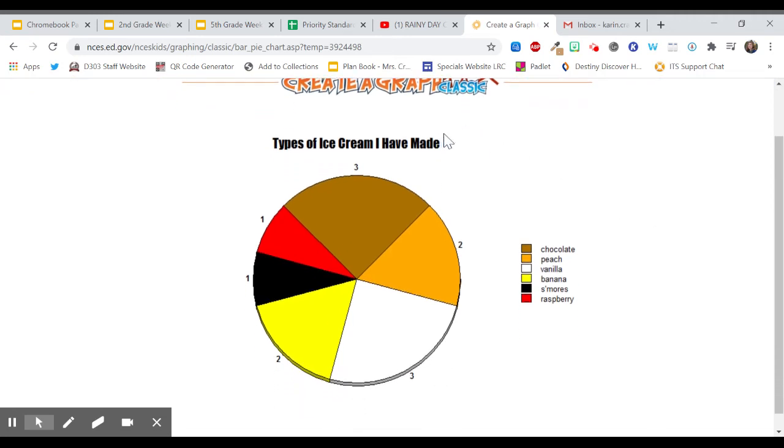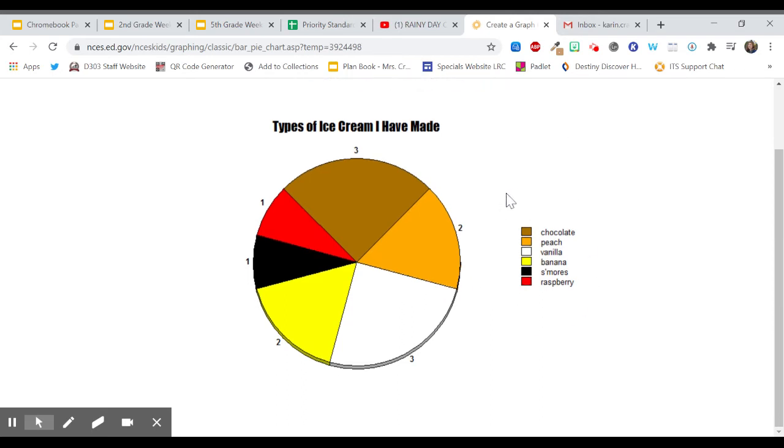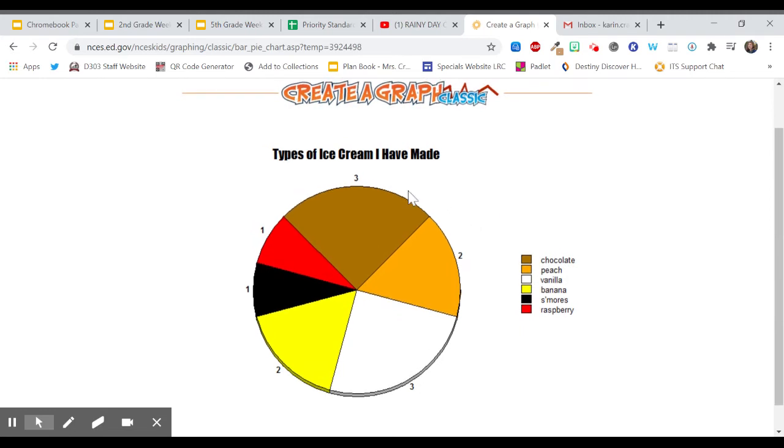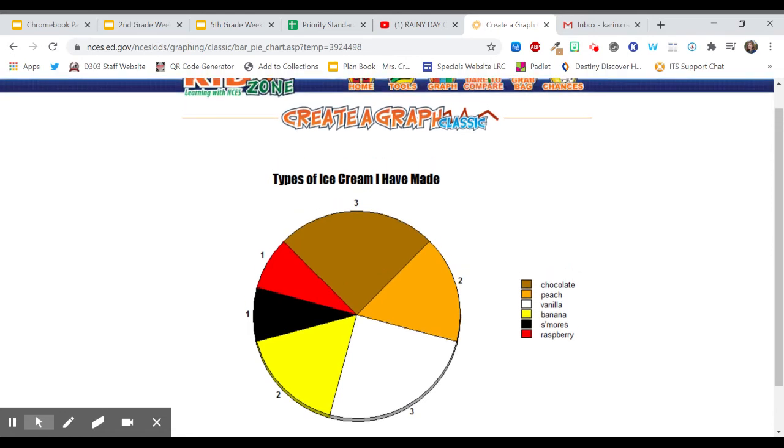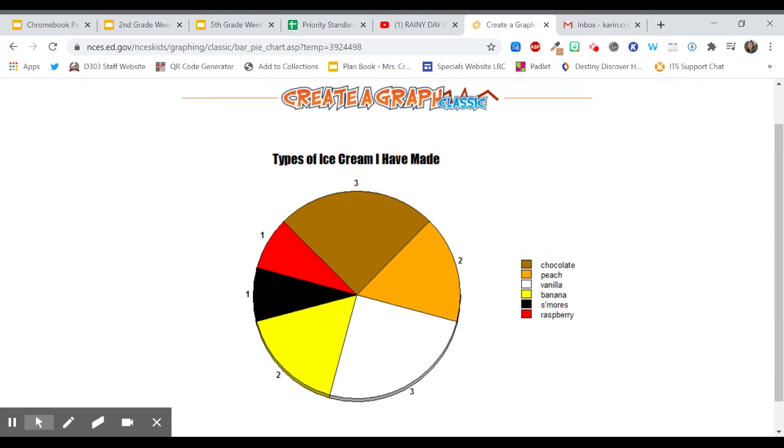So here's my title types of ice cream I have made. And it shows all of the different things that I put in along with my key right here. So I can see that I definitely made chocolate and vanilla the most times. Those are taking up the biggest piece of the pie graph.